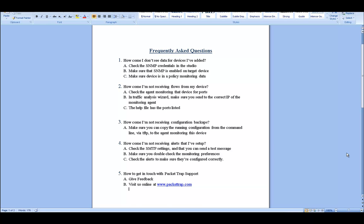In this video, we're going to go over some frequently asked questions regarding the studio. These would be: how come I don't see data for devices I've added, how come I'm not receiving flows from my device, how come I'm not receiving configuration backups, how come I'm not receiving alerts that I've set up, and how to get in touch with support.